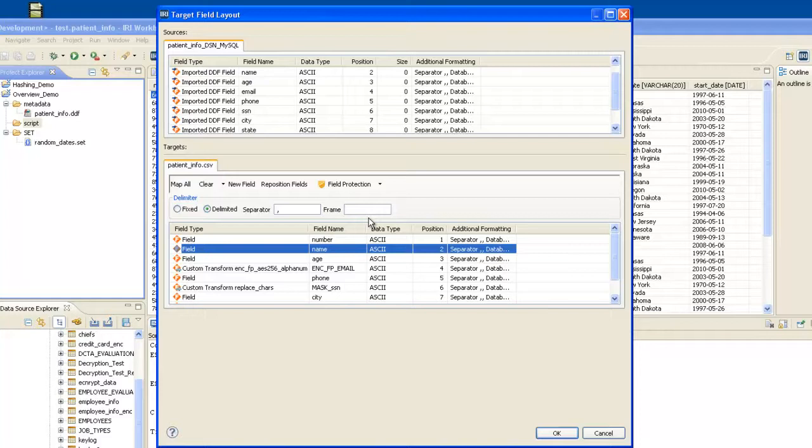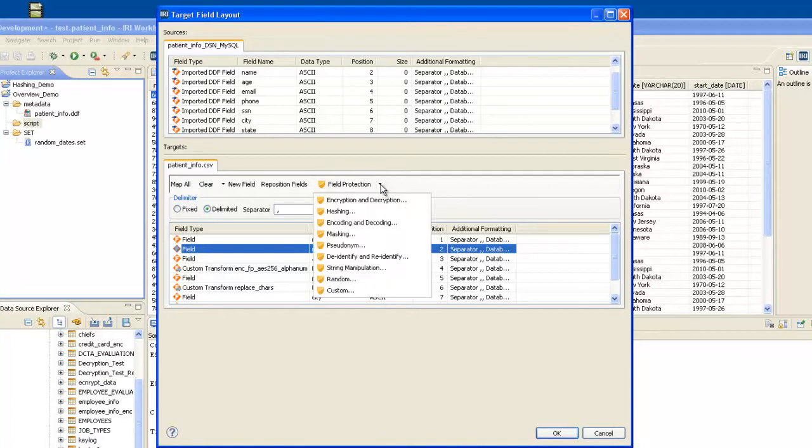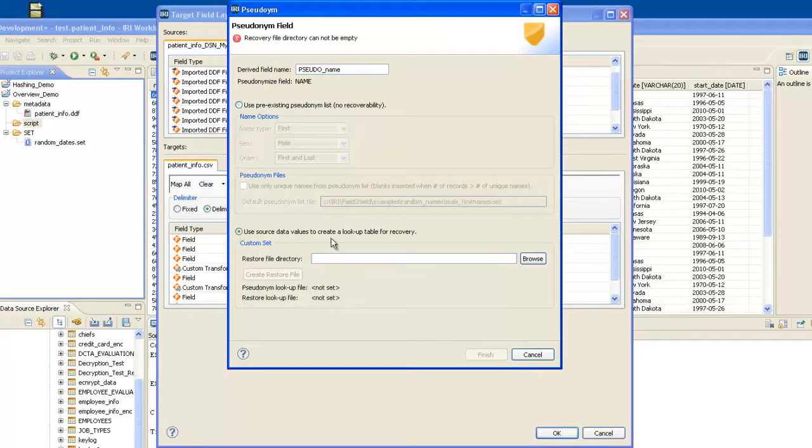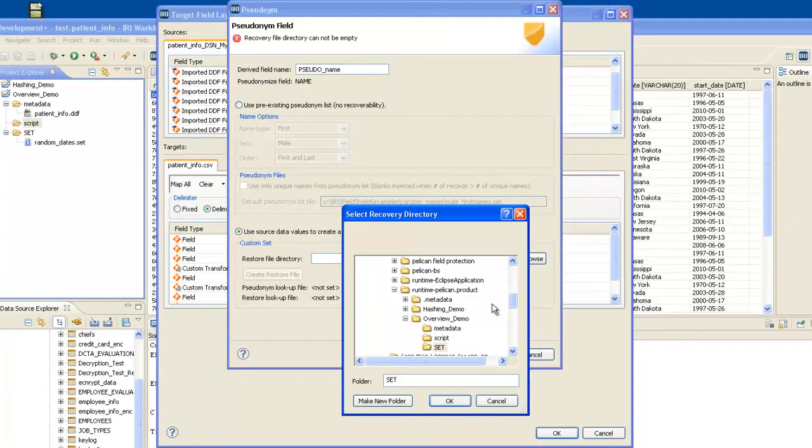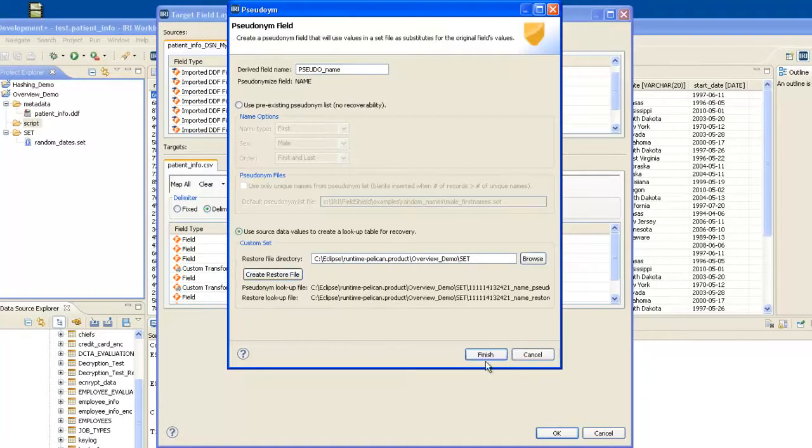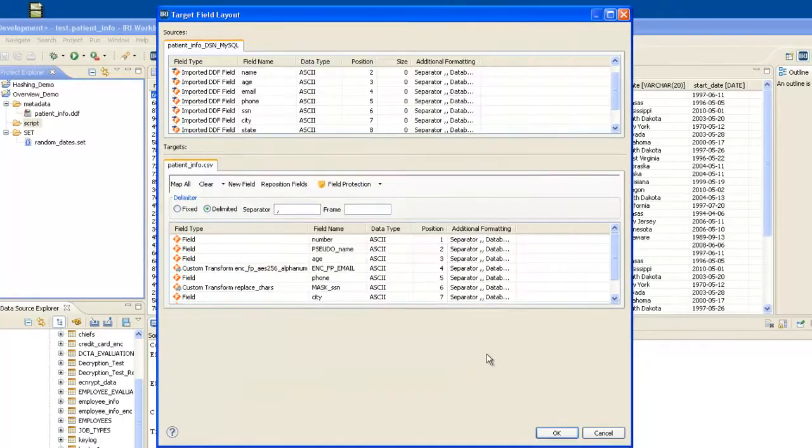The second might contain the name from the 33rd column, but the beauty of this is it's reversible, and you have realistic-looking names in your output. So I highlight the field in question. I click on the protection that I want, which in this case is pseudonymization, and I'm applying this option. Use the source data values to create a lookup table for recovery. I'll put the recovery file in the set directory. Create a restore file. Finish.